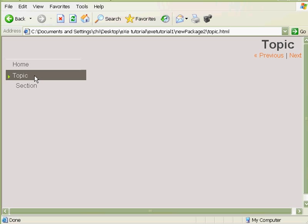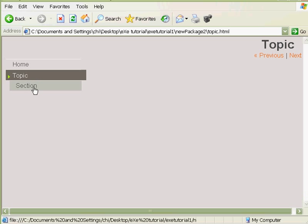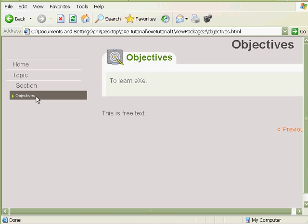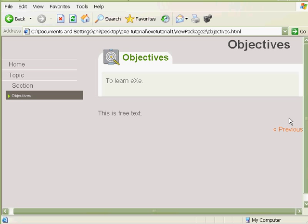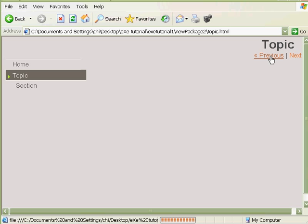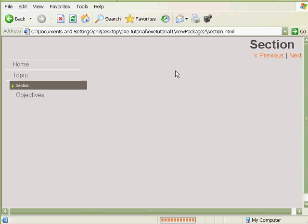We can also navigate that by using Previous, Next, etc. That's how easy it is.